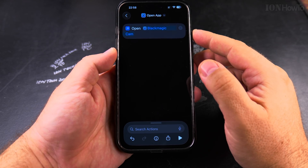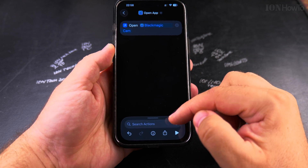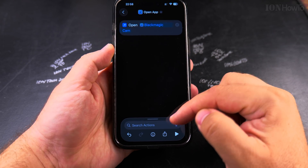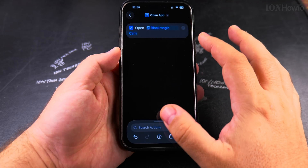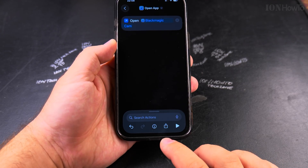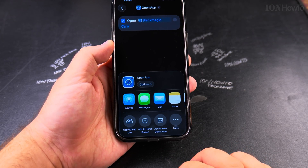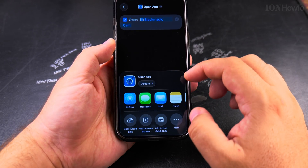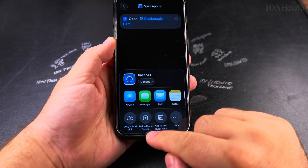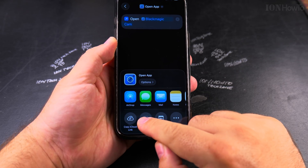It's just an example — you could choose any app. Now that I've selected the app, all I have to do is press the share option and choose 'Add to Home Screen.'